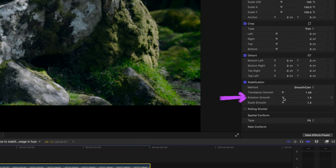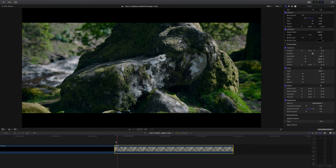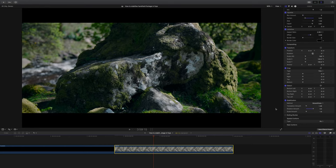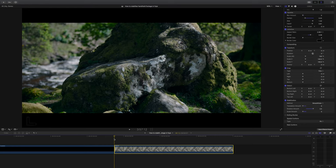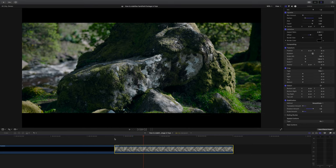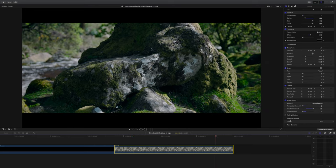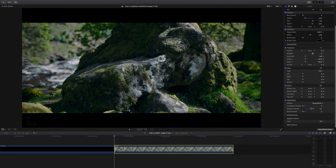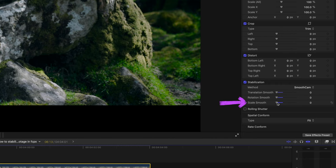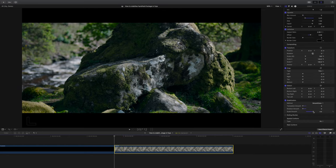Next we have rotation smooth, and I suspect this is not a slider that will ruin our footage — that's only because I was using a camera that has a stabilized sensor, so I know there actually won't be a lot of rotation. When I put the rotation smooth slider all the way up it didn't crop that much into my footage, which tells me it didn't need to do much stabilization on the rotational side of things. And then there's scale smooth, which I think will have very little impact on this clip, because the camera isn't really moving much on the z-axis at all.